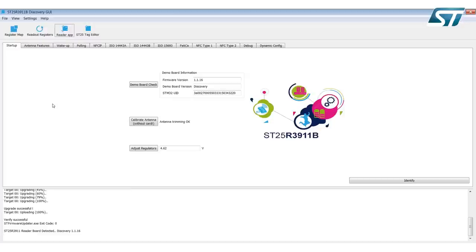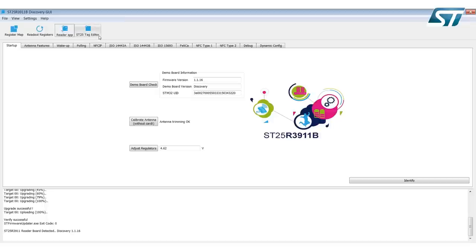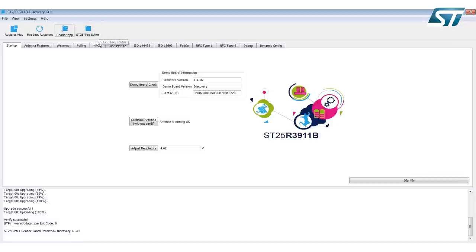Now that you've had a successful install of the ST25R3911B Discovery GUI, you can begin debug of either your ST25R3911B reader, or with the new ST25 tag editor feature, you may be doing debug of any of ST's NFC tags, whether they're Type 4 or Type 5 tags. Enjoy use of your new tool, and thanks for designing with ST25.